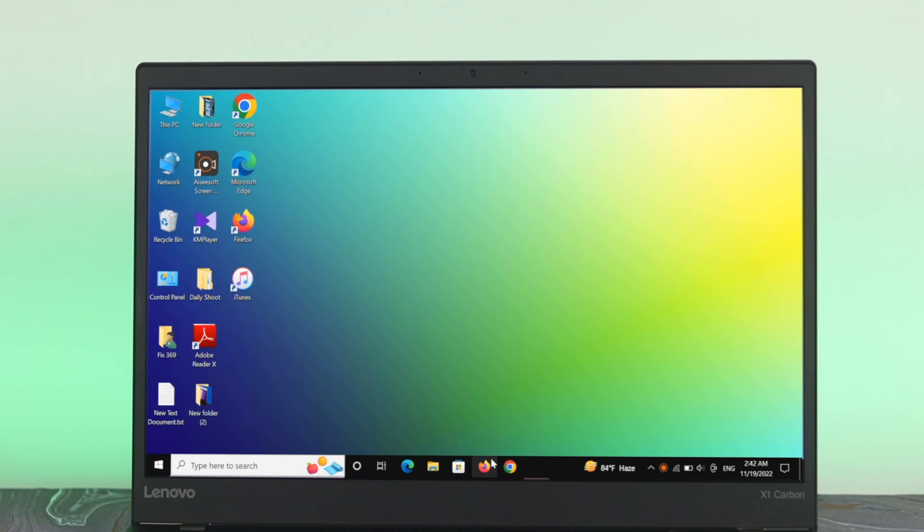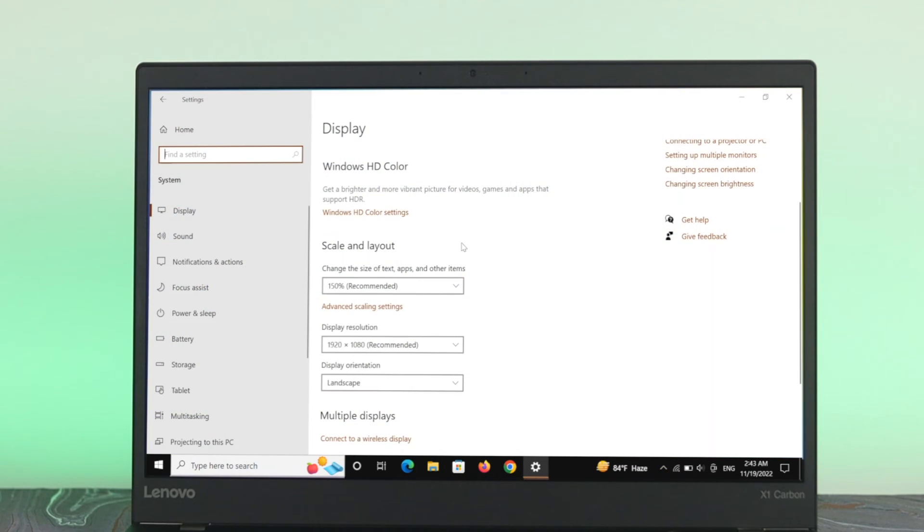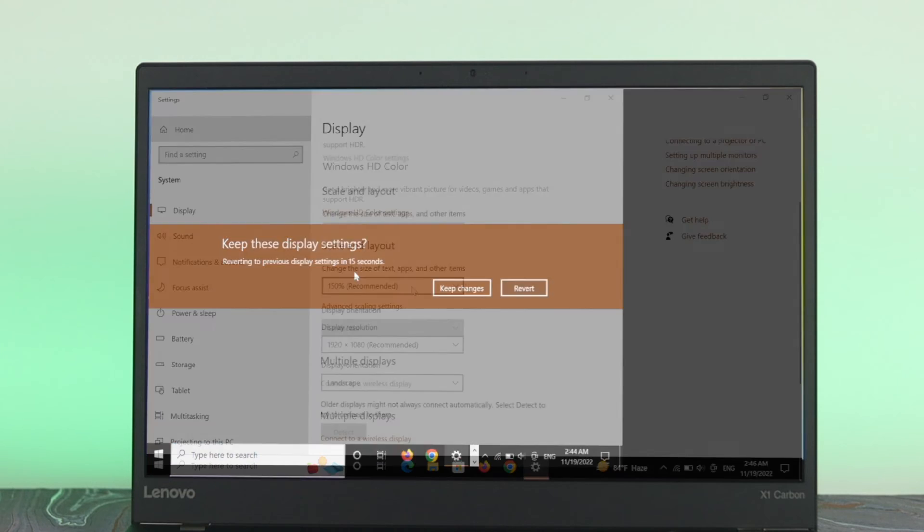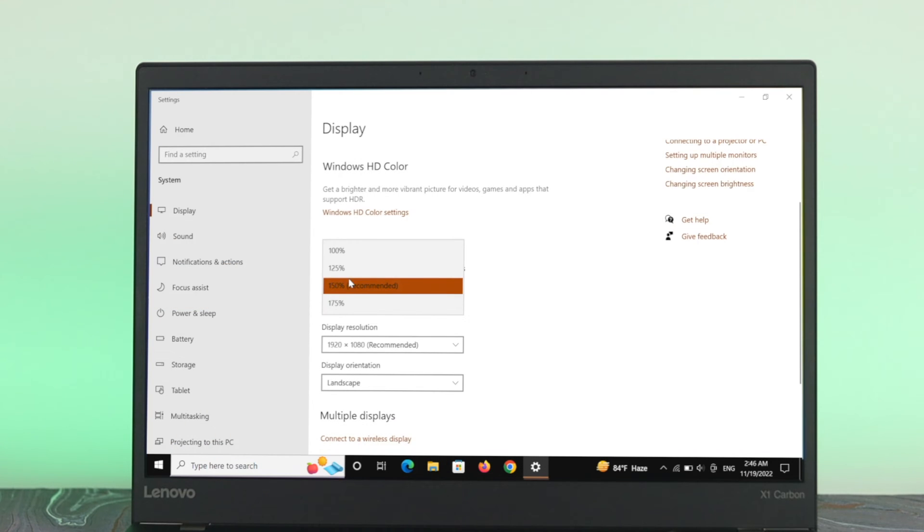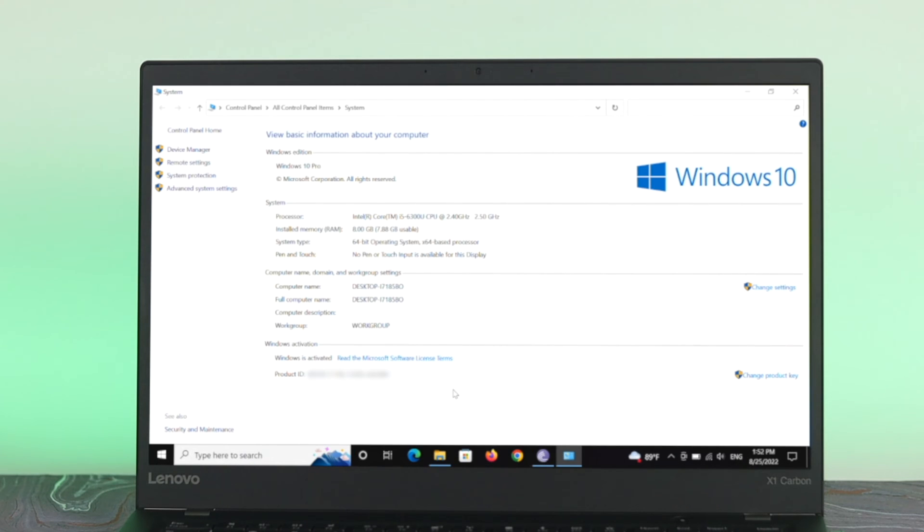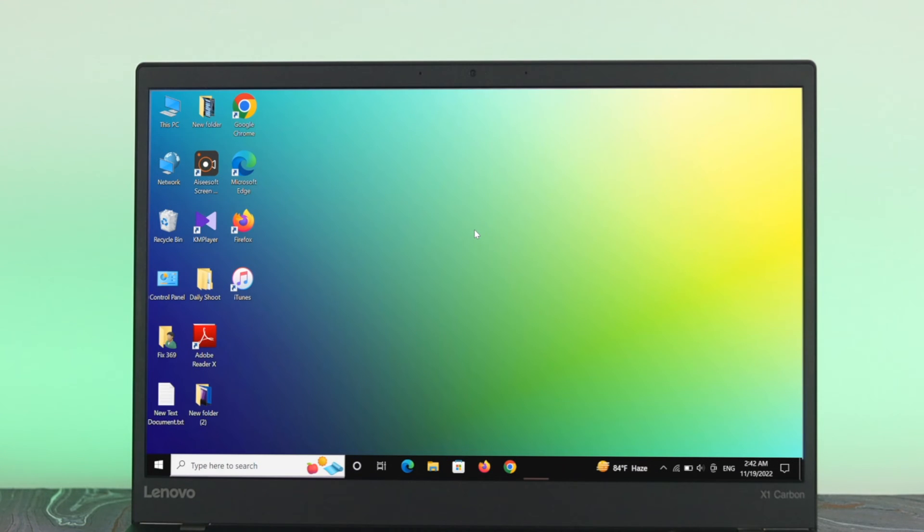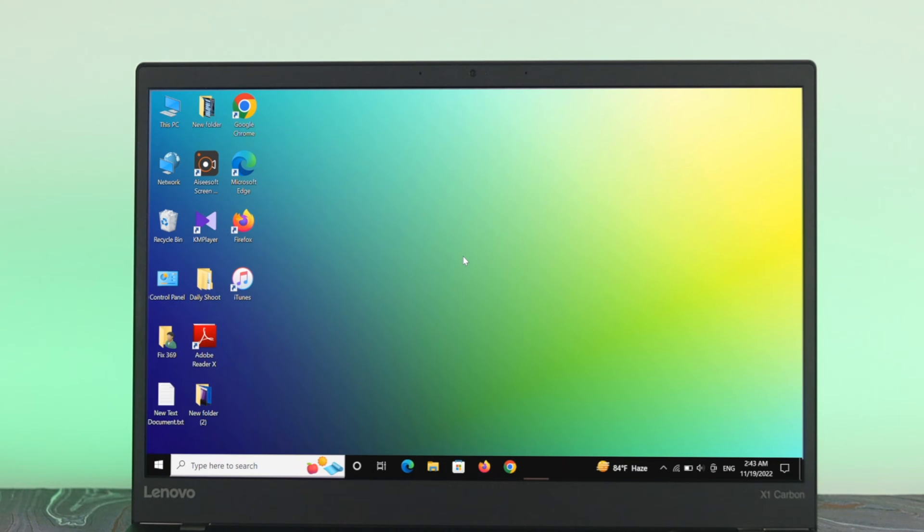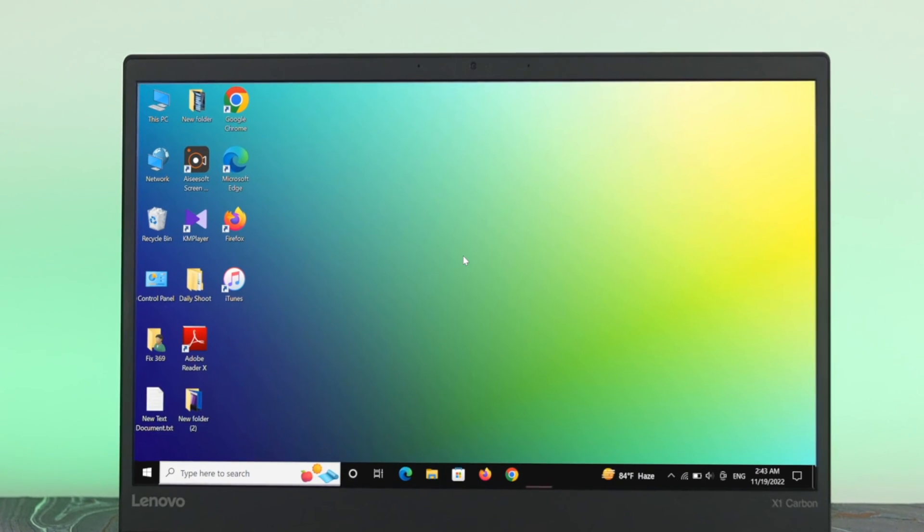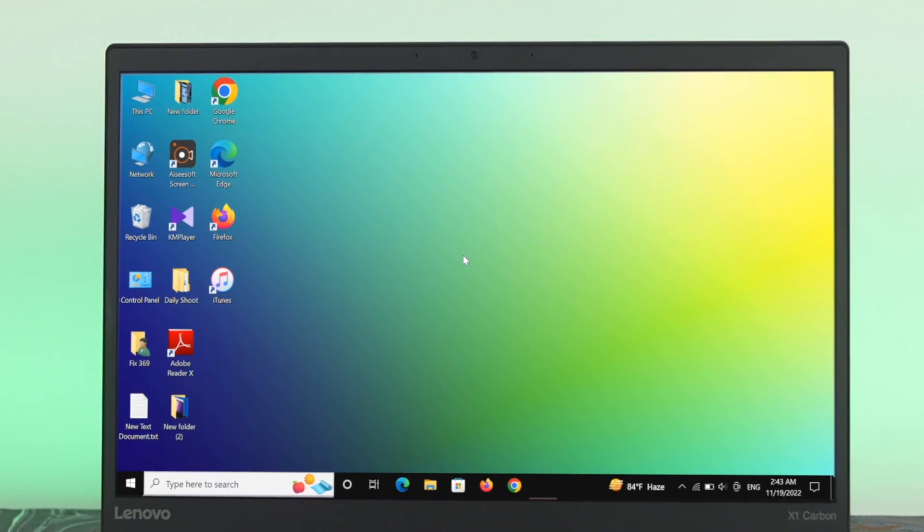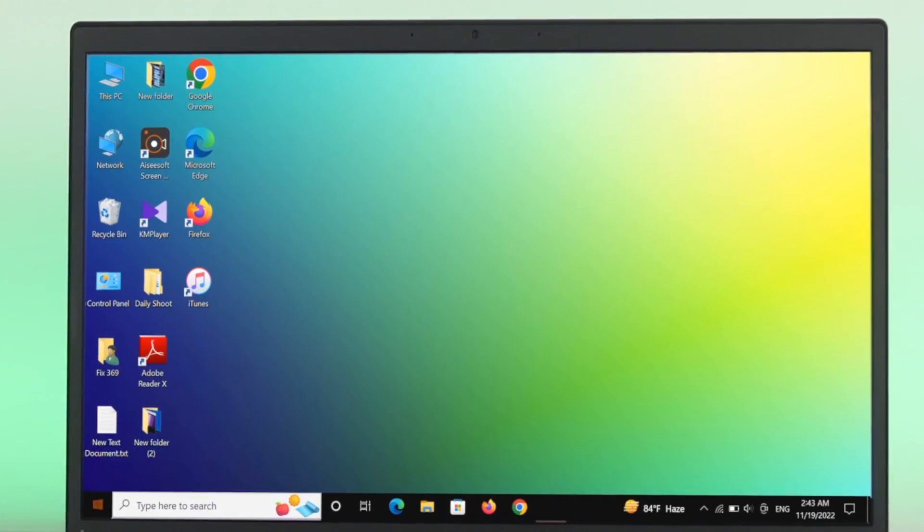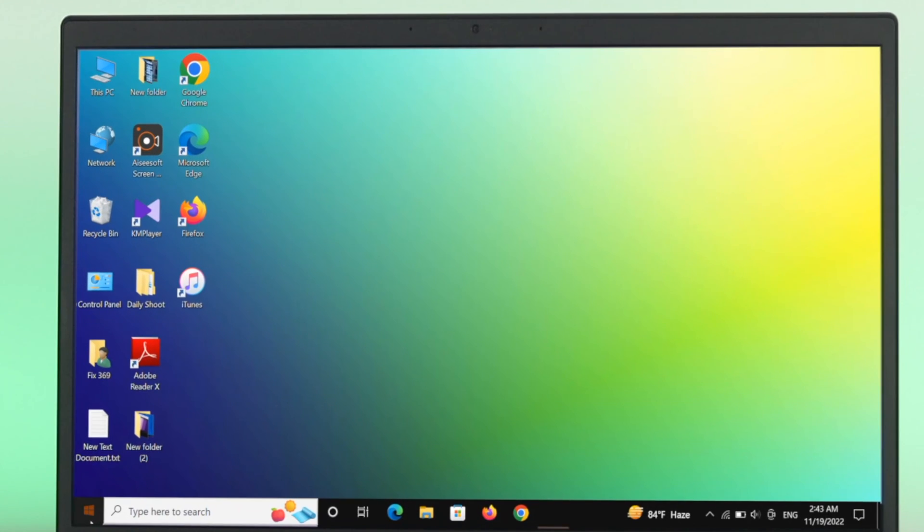How are you doing everyone? Welcome back to another video. Today I'm going to show you how to adjust or change the screen resolution and size on your Windows 10 computer. So let's see how to do it. In order to change the screen resolution and size on your computer, first thing first, you just go ahead and open your start menu.